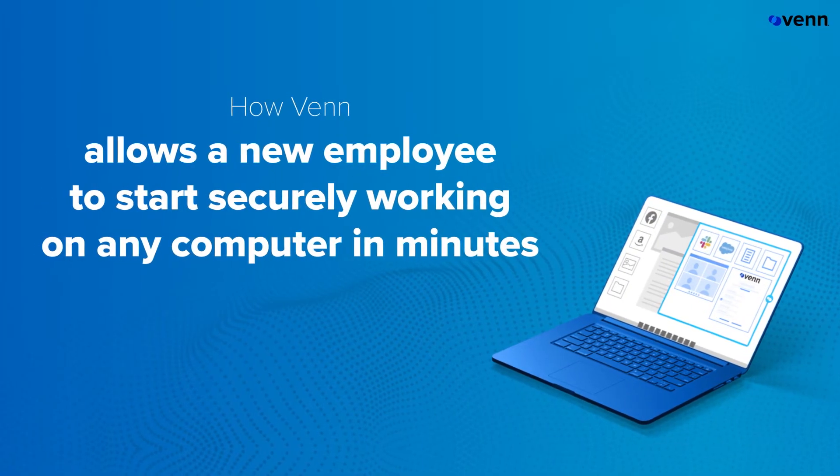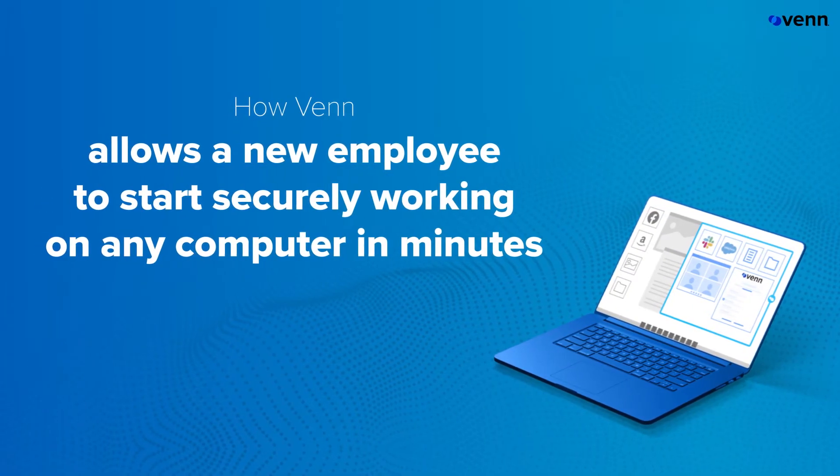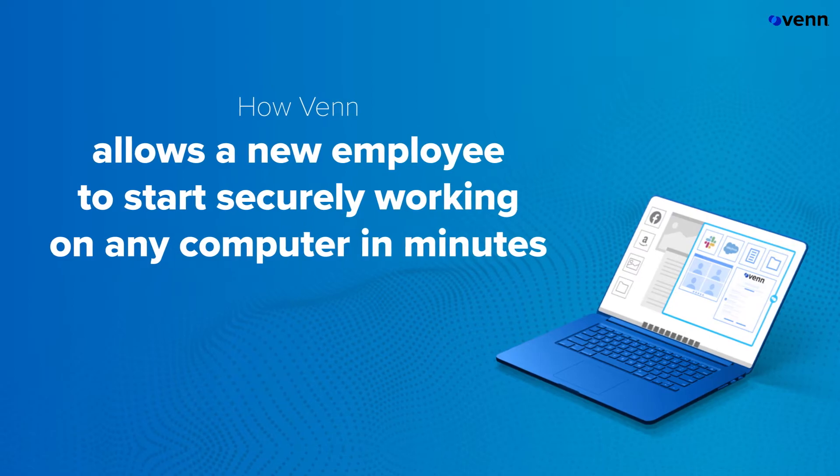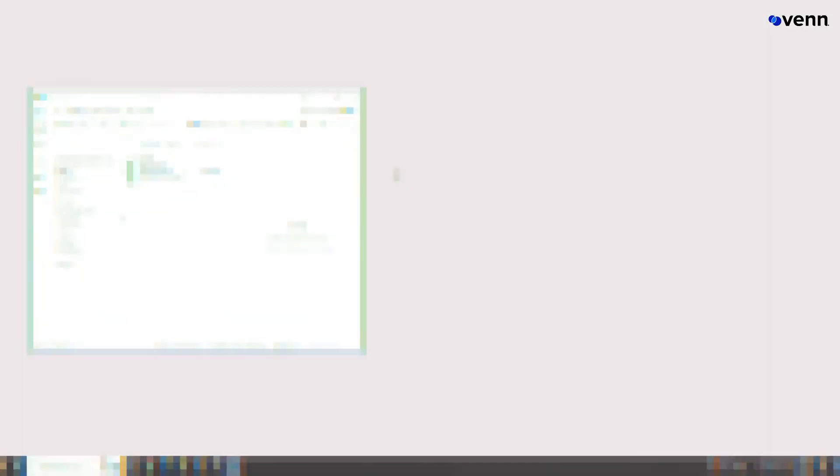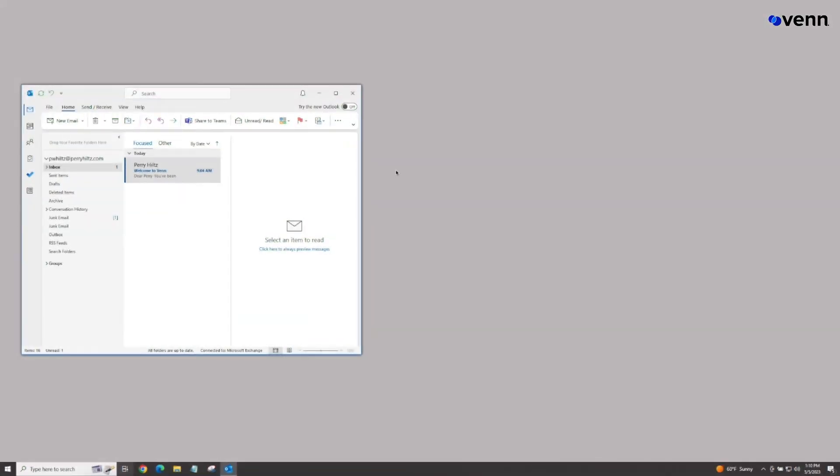How Venn allows a new employee to start securely working on any computer in minutes. This video will cover onboarding a new user with Venn as the identity provider and multi-factor authentication.